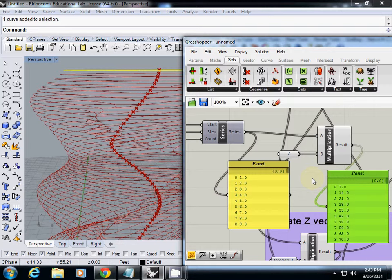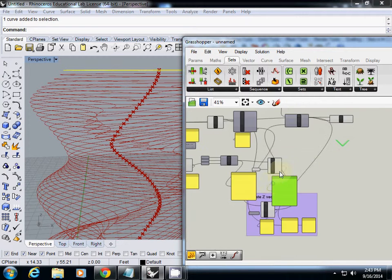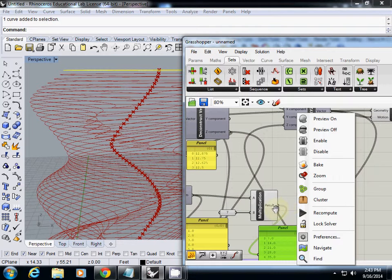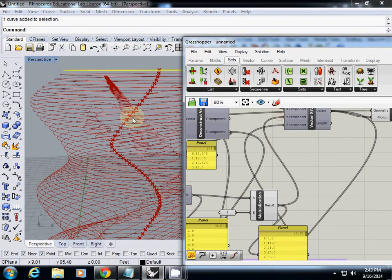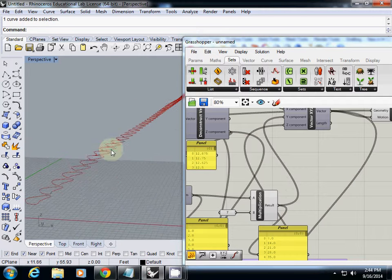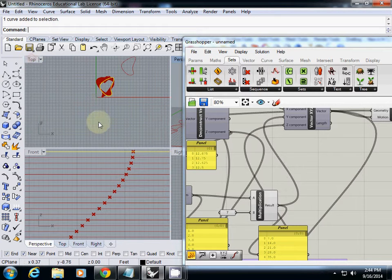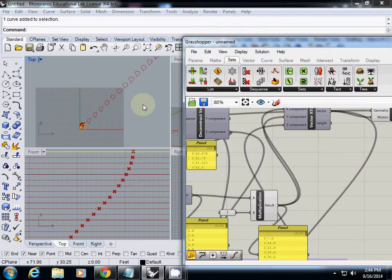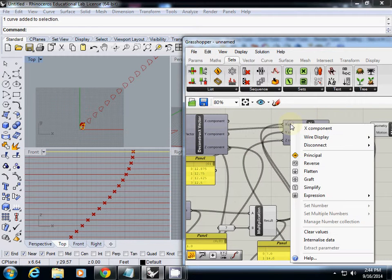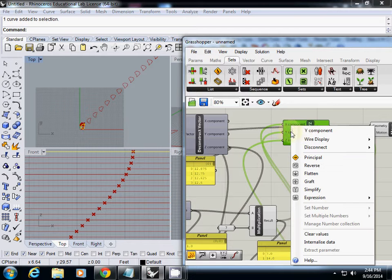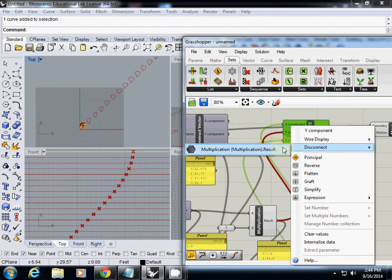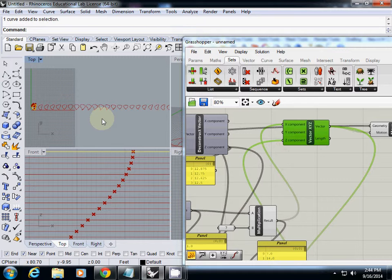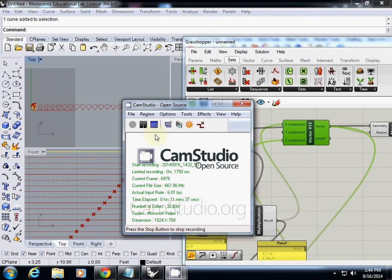I'll finish this up — the last step is to connect this result into the direction. Actually, we're connecting it to X, not Y. So X gets the series multiplied values, and Y should simply be zero. I disconnect Y and now everything is distributed in the X direction. So this is 'distribute X' — I'll check your problems from here.